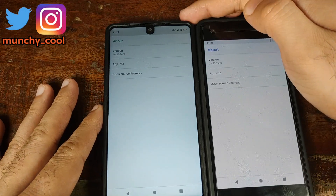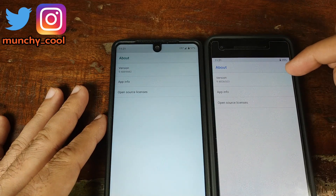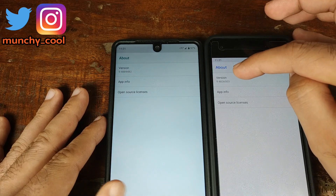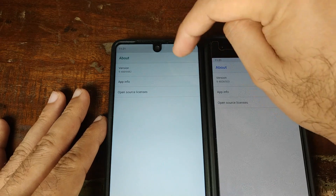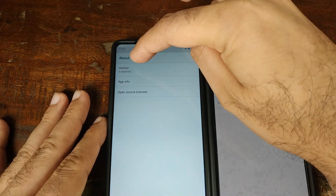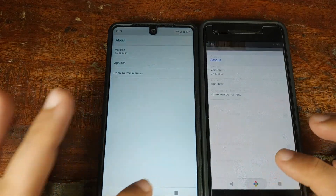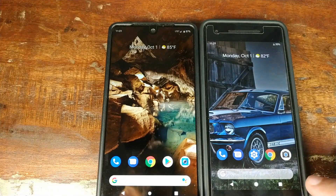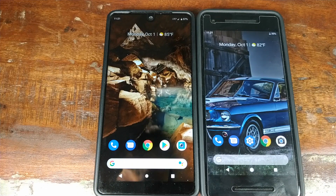Let's go into About — the version is different in both cases. On the Pixel 2 running the Pixel 2 launcher I have version 9-4836503, and on the Essential Phone running the Pixel 3 launcher I have version 8-4839482. So other than having the Google Assistant icon in the search bar at the bottom, there are no other differences between the current launcher on the Google Pixel 2 and the Pixel 3 leaked launcher APK.